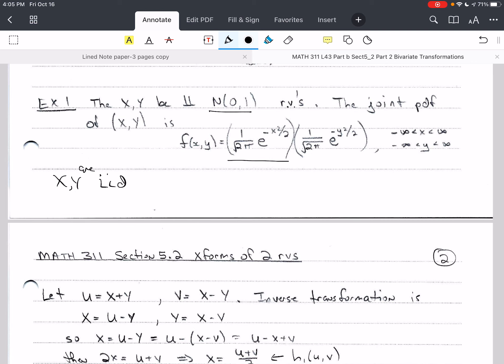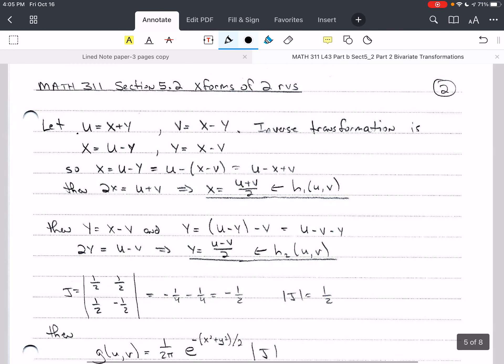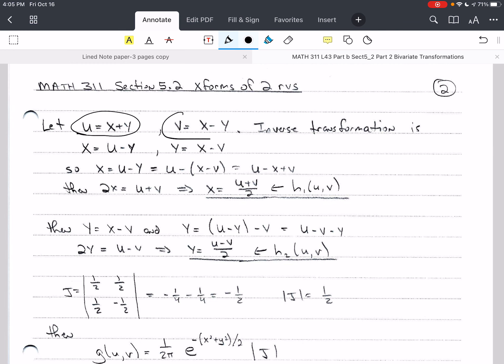Because x and y are independent, the joint is just f(x) times f(y), which makes it easy to find the joint. We let u = x + y and v = x − y, and we want to find the distributions of u and v. We solved for x here and found that x = u − y.